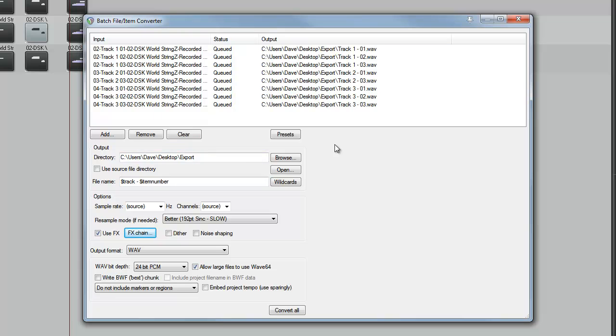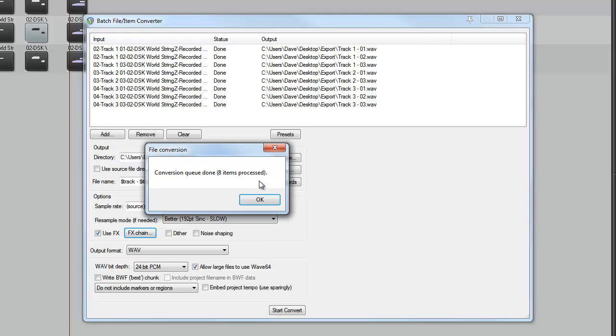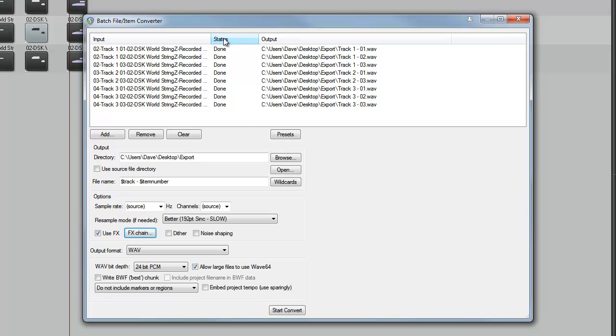Once you are happy with your settings, you can click convert all. Then you'll get this confirmation box. And the status up here will say done.